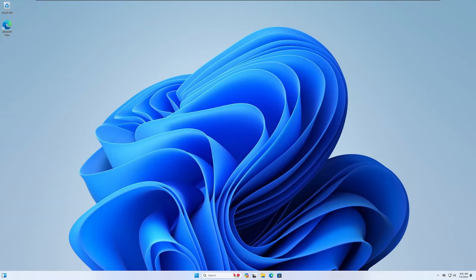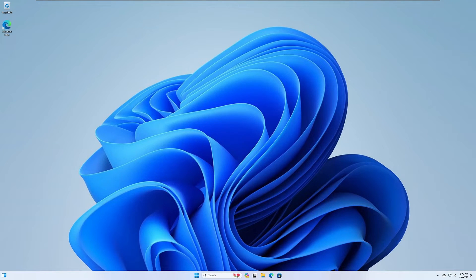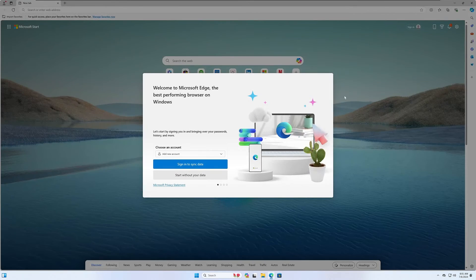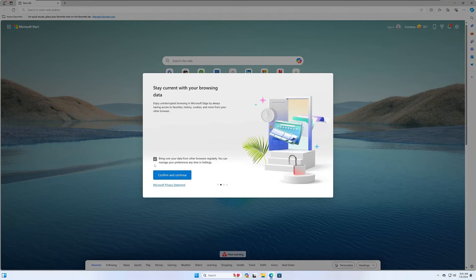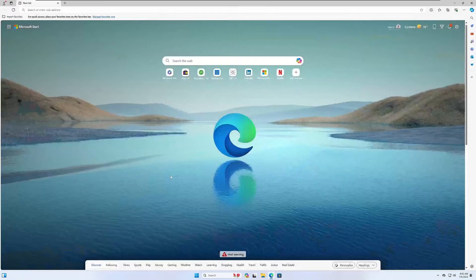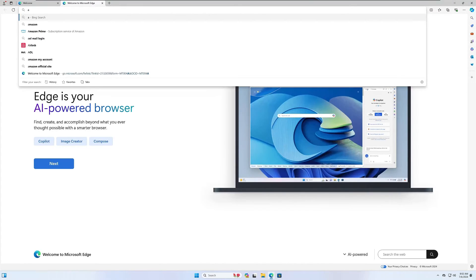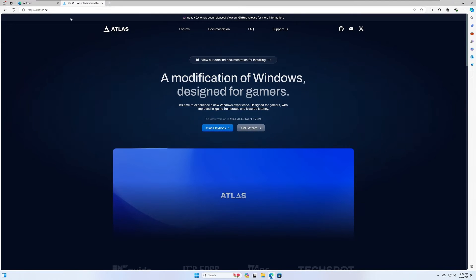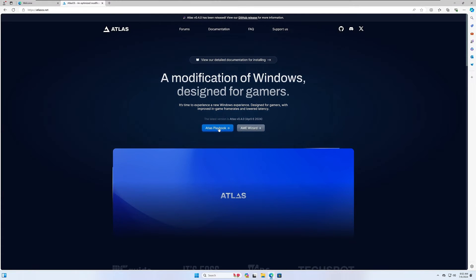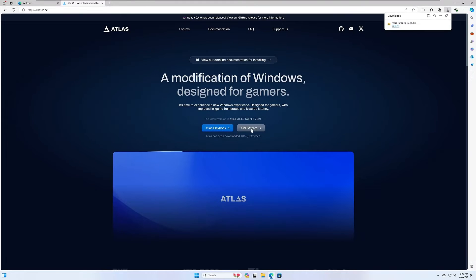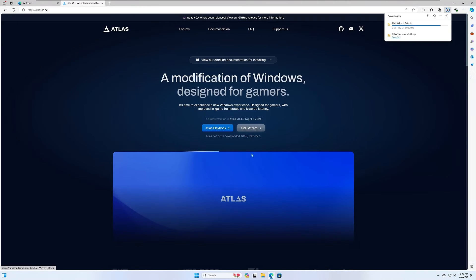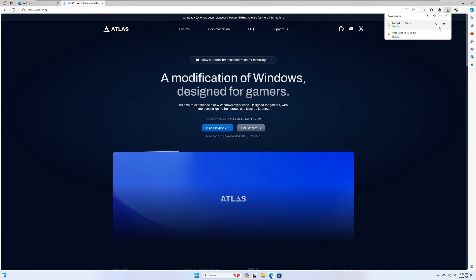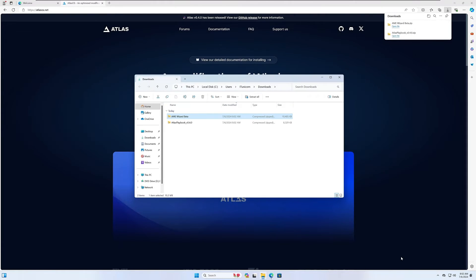The OS install completed. I went ahead and installed VMware tools so we can get full screen and I did scale the monitor to 150% since I'm on a 4K display. The next thing we're going to do is open a browser and you're going to type in atlasos.net. Once that opens, download both the Atlas playbook along with the AME wizard and go ahead and extract those to your desktop.